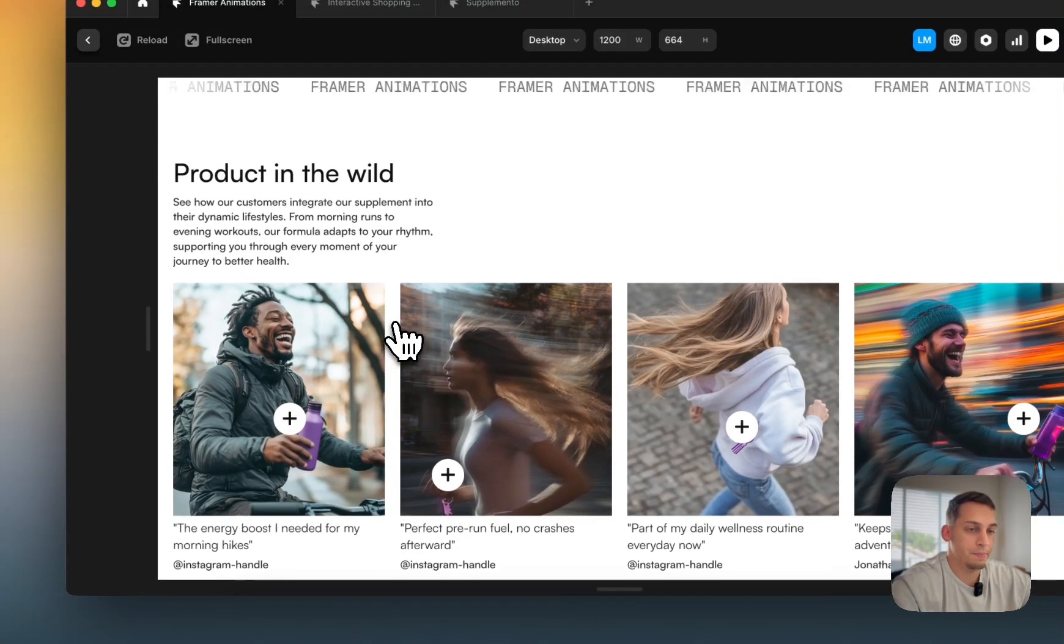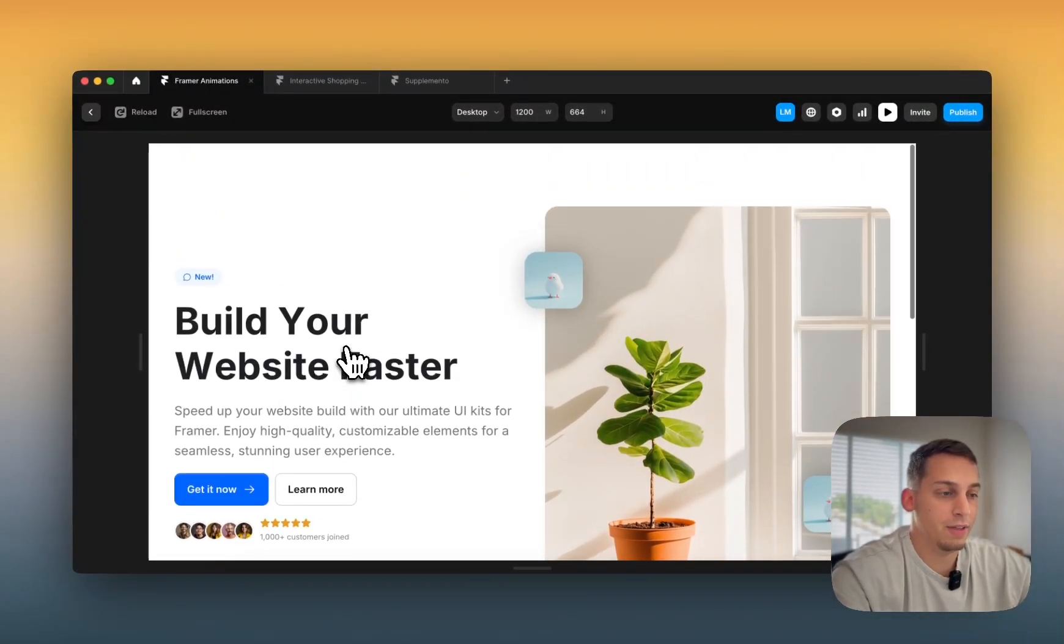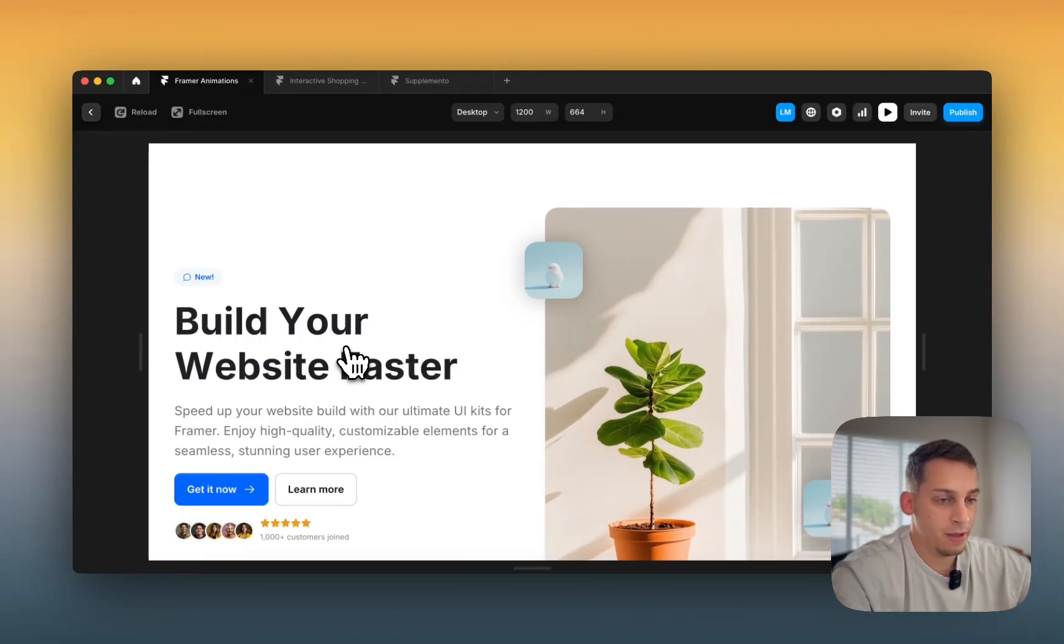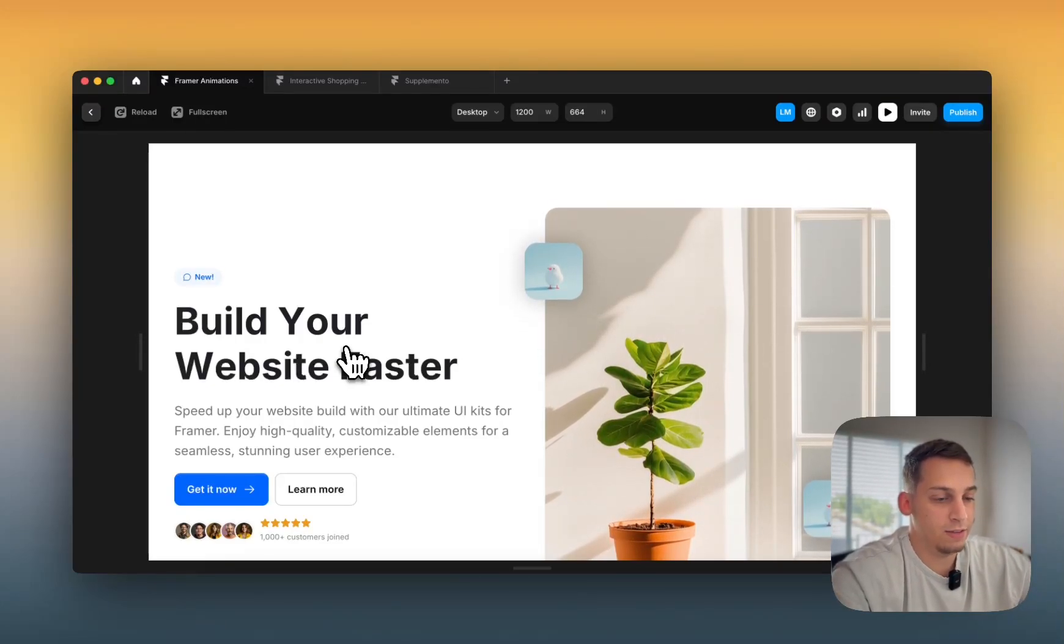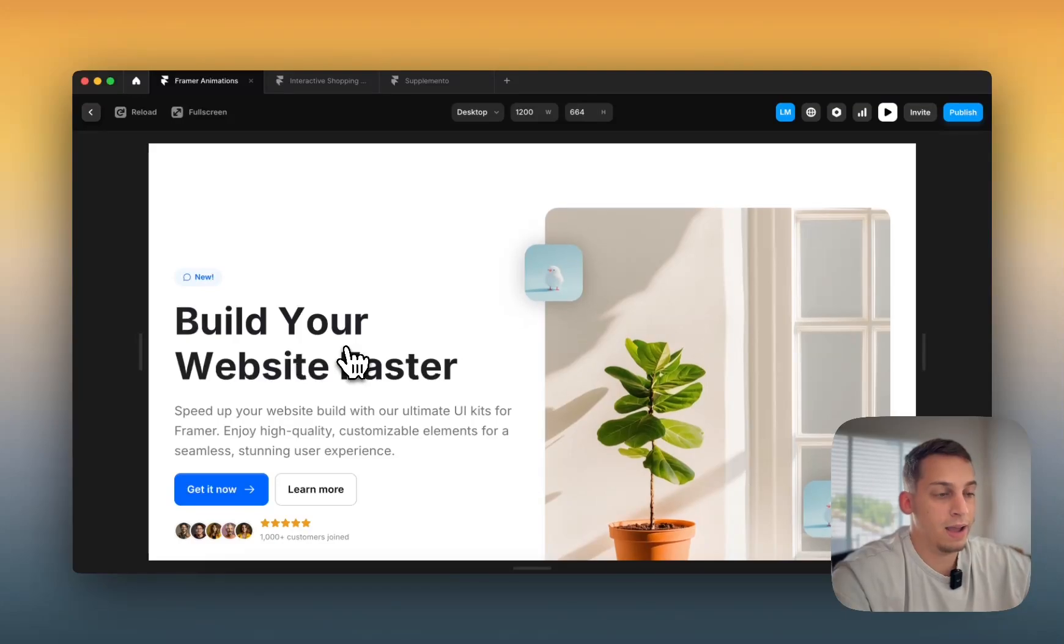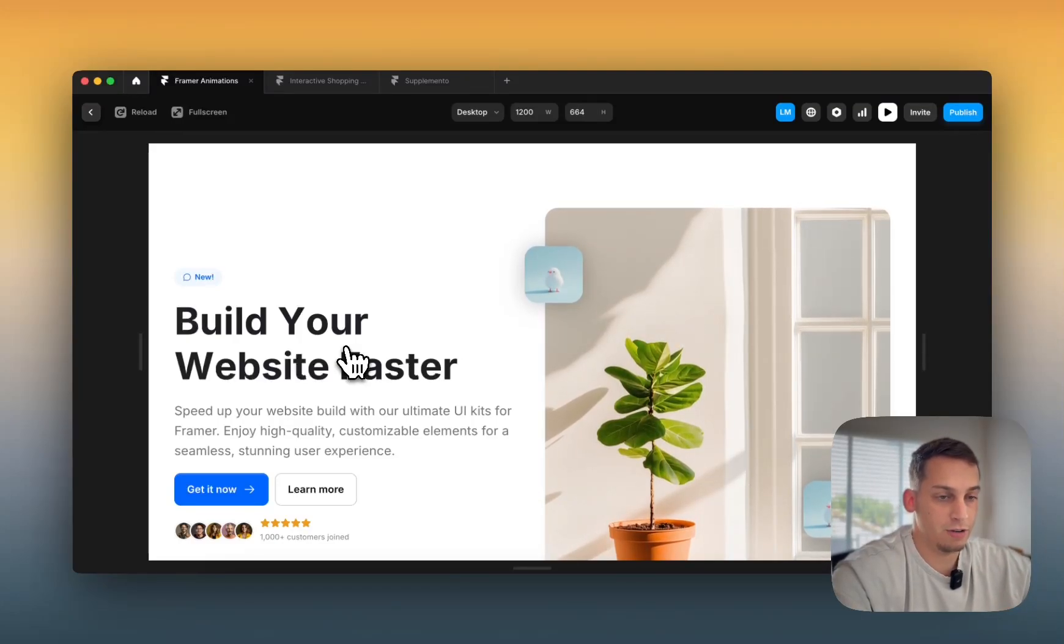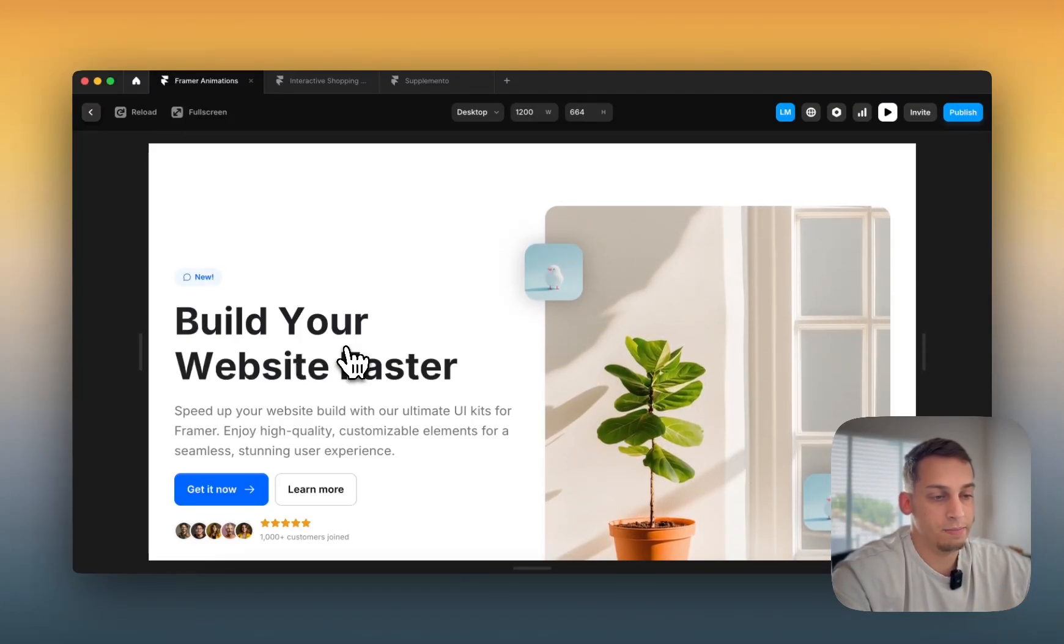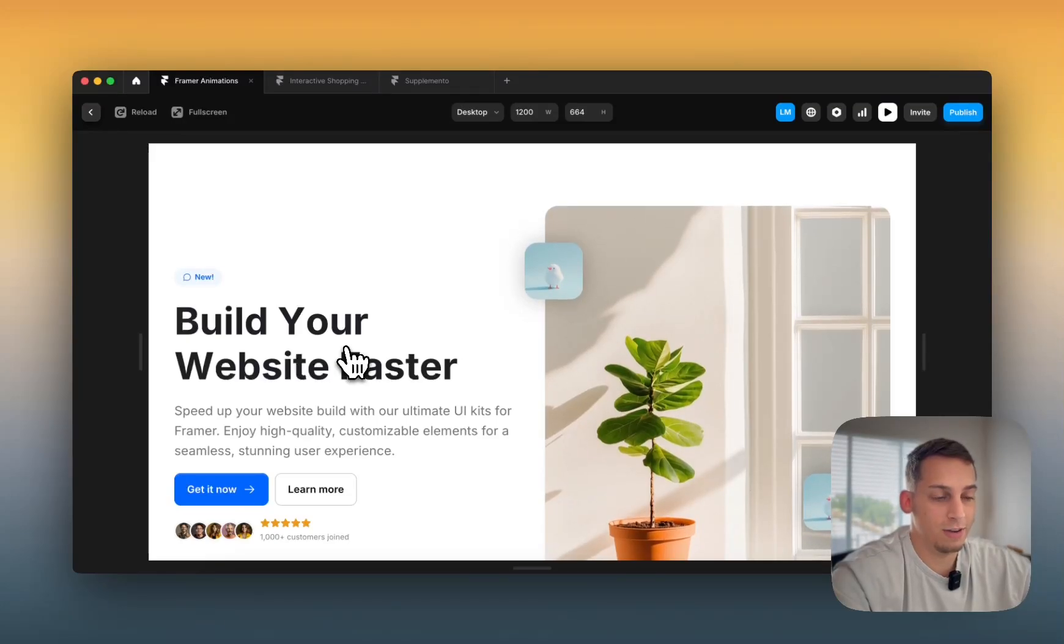So we're going to be talking a little bit about that. I'm going to be showing you the principles of animating in Framer, the basic things to know and to apply to your everyday Framer project. So if that's something that you're interested in, please stay tuned and enjoy this video.